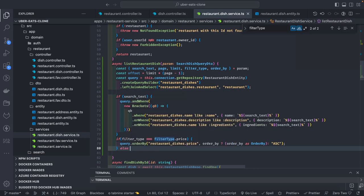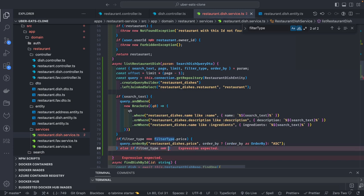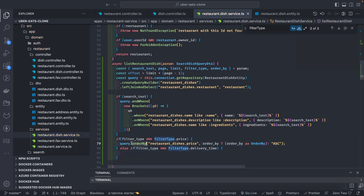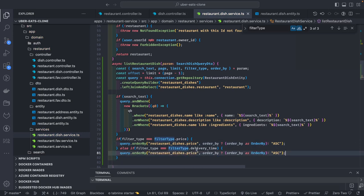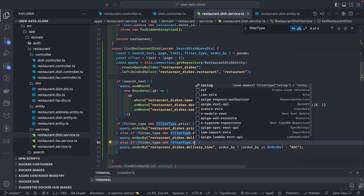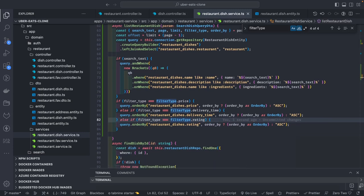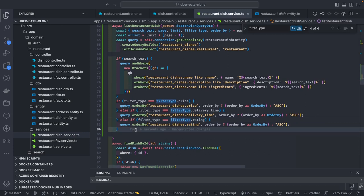Similarly, we have three filter type criterias because you can specify only one filter at a time. Else if filter type equals filter type dot delivery time, then order by belongs to delivery time. And else if filter type dot rating — if filter type is rating, we compare with the rating column and order by. So top-rated restaurants and top-rated menu items use this logic.